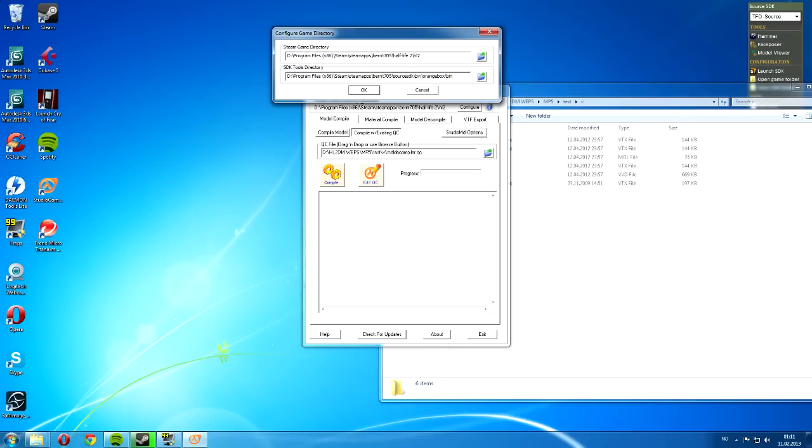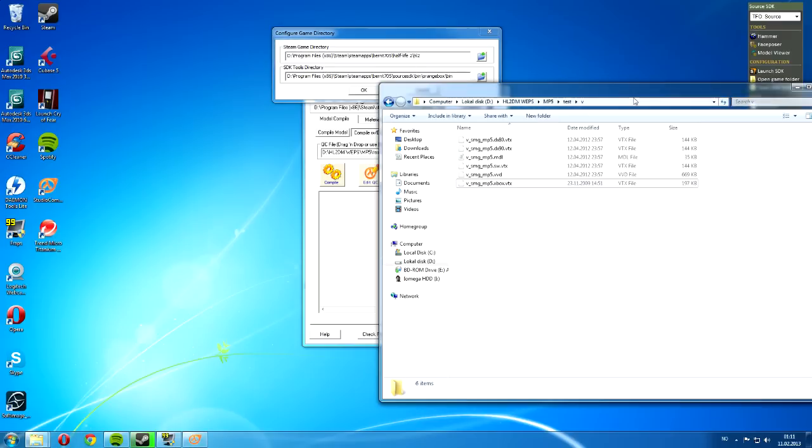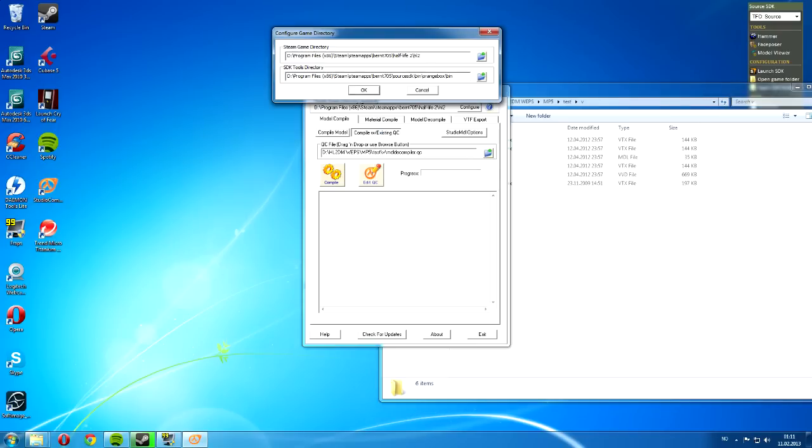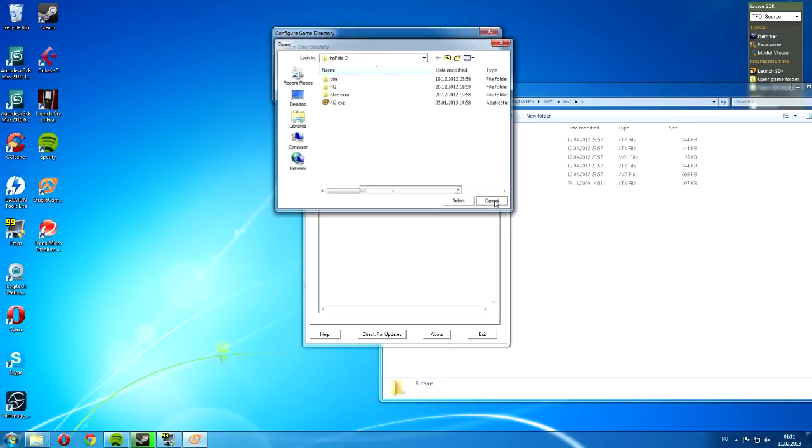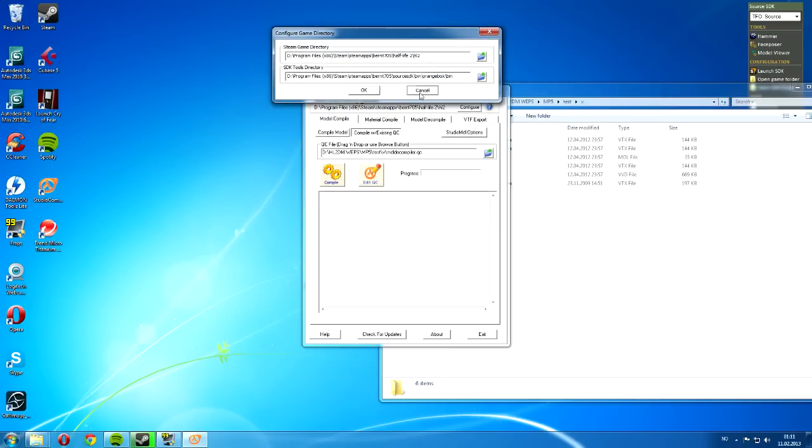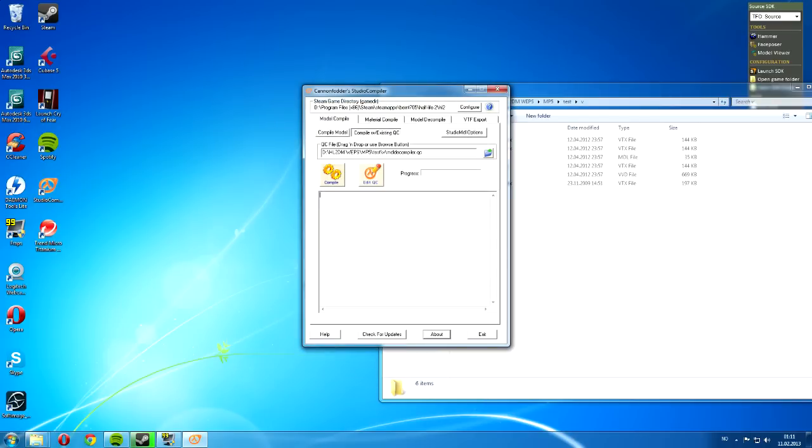But the basic fix is to, for example, if you want to find this folder, you just locate it on the Explorer, and you just copy this and paste it in here. Instead of clicking here and locating it. So, if you're having those issues, that is the proper fix.